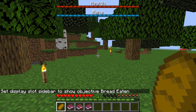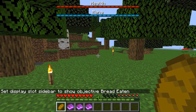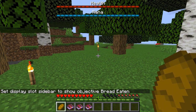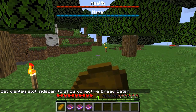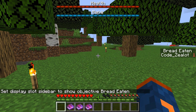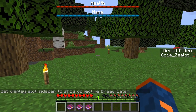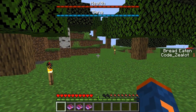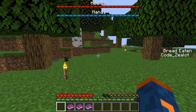Now that we have that on the sidebar, let's go ahead and eat some bread and see what happens. If I go ahead and eat this bread, the scoreboard detects that I have eaten the bread and gives me a score of one for bread eaten.